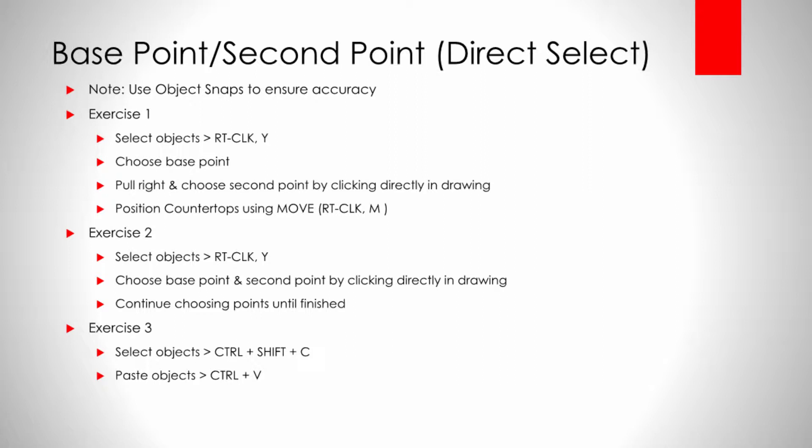So direct select just means that I'm going to click where I want to move or copy an object. Instead of typing in the exact distance I want to move, I'm just going to use my mouse and I'm going to click where I want it to go.